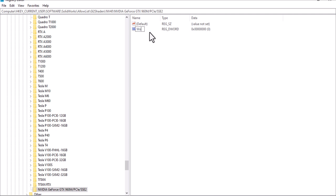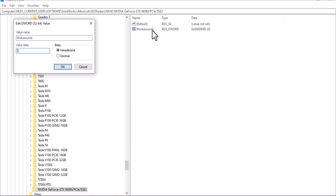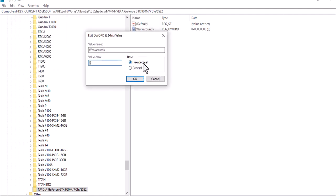Create a new DWORD 32-bit value and name it 'workarounds'. Double-click on 'workarounds', make sure it is set to hexadecimal, and type the value 3040. If this doesn't work, you can also try 300308. Then type the value 3040 and hit OK.